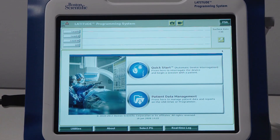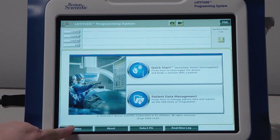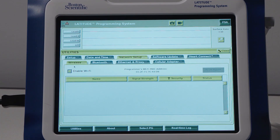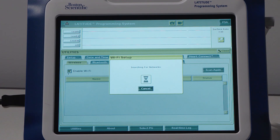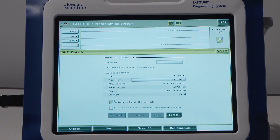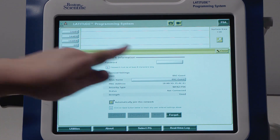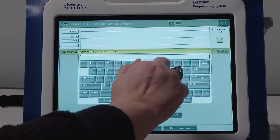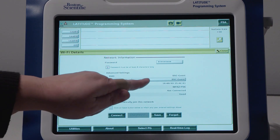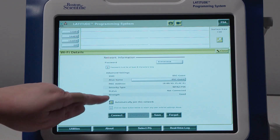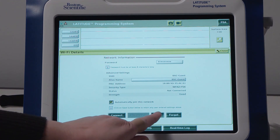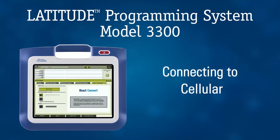Another more portable internet option is Wi-Fi. To enable Wi-Fi, select Utilities, Network Setup, then the Wireless tab and simply check Enable Wi-Fi. The programmer will scan for all available networks. Select the desired network by clicking the Details button to the left of the network name. Within the Details screen, enter the network password for the secure connection. An alias name can also be entered. To connect to this network automatically when it is in range, check the Automatically join this network box. Click Save to remember these settings, and then Connect. Status will reflect once connected.